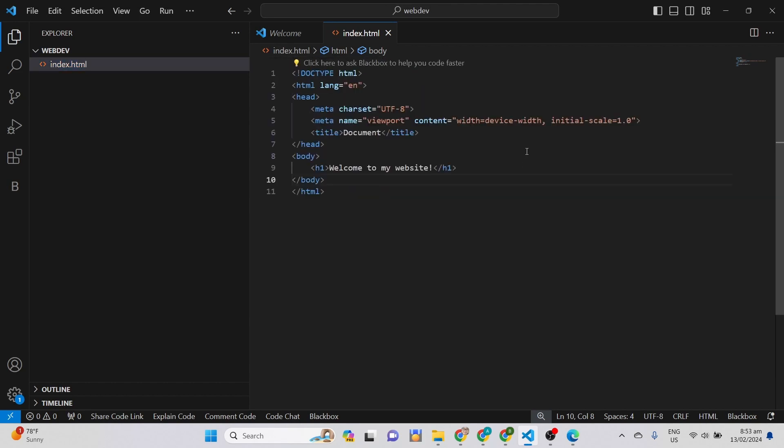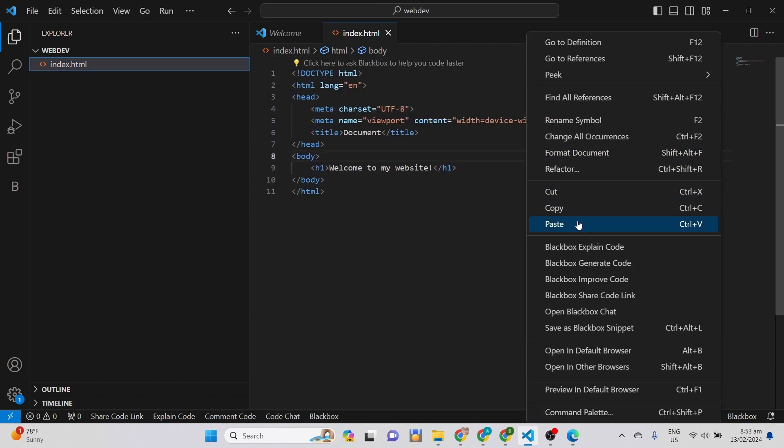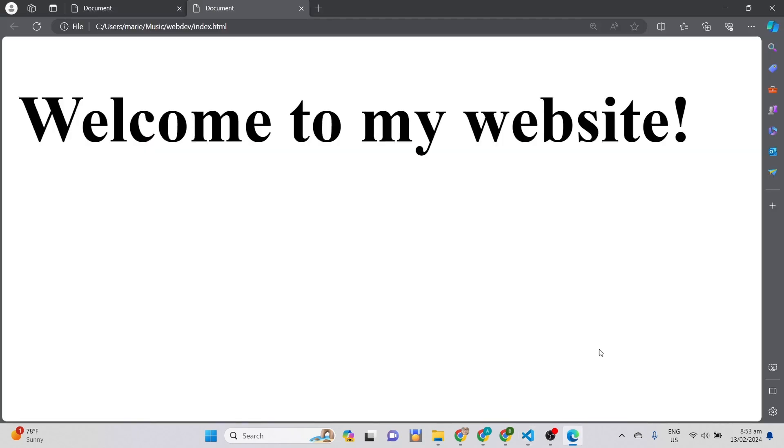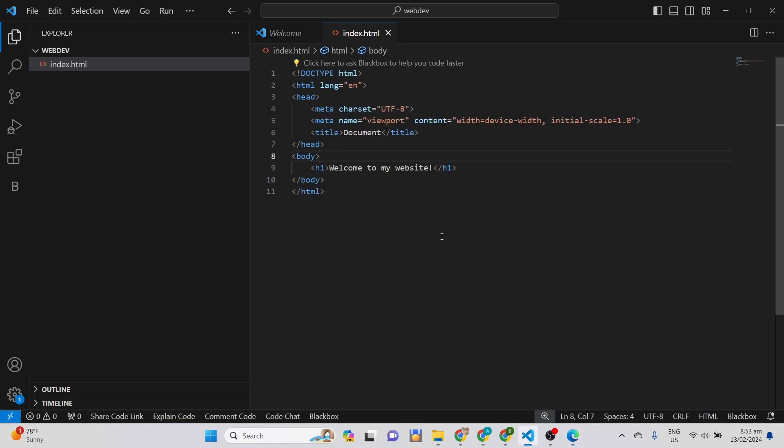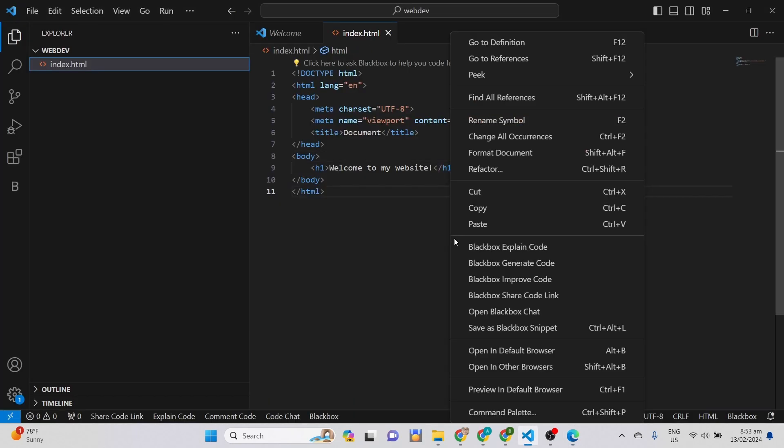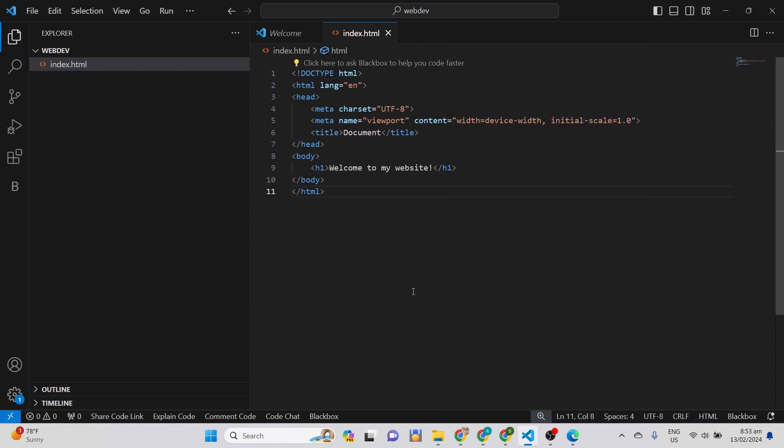You can also right-click your mouse button, then similarly look for Open in Default Browser. Or even use the shortcut keys, which is Alt plus B. That's it for now. Try to look for other useful extensions.